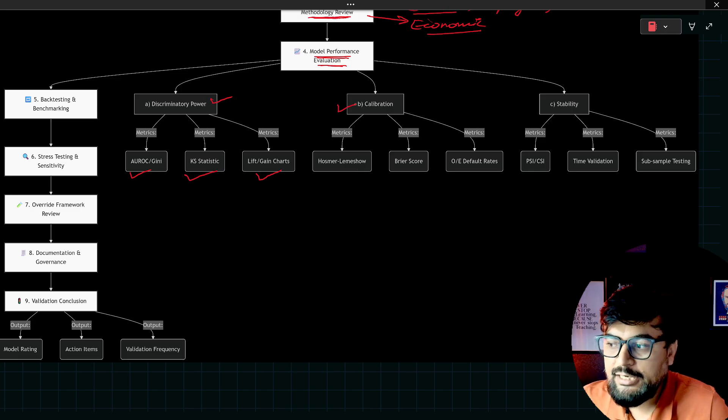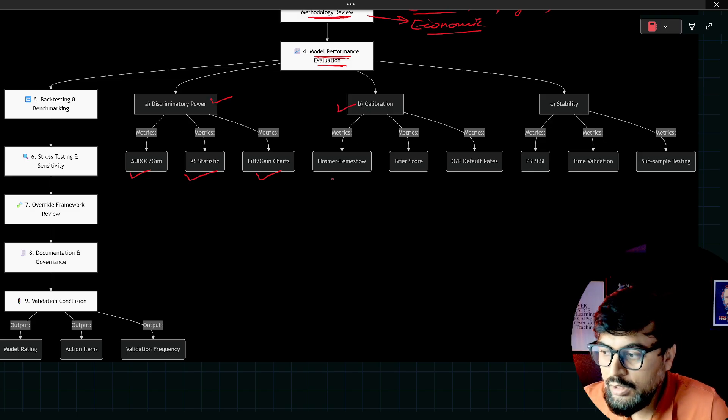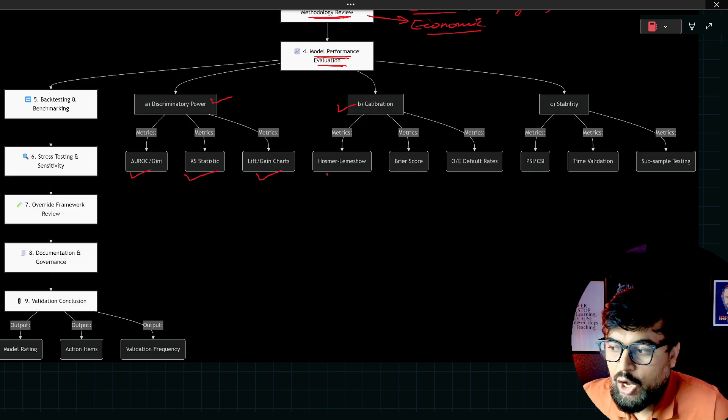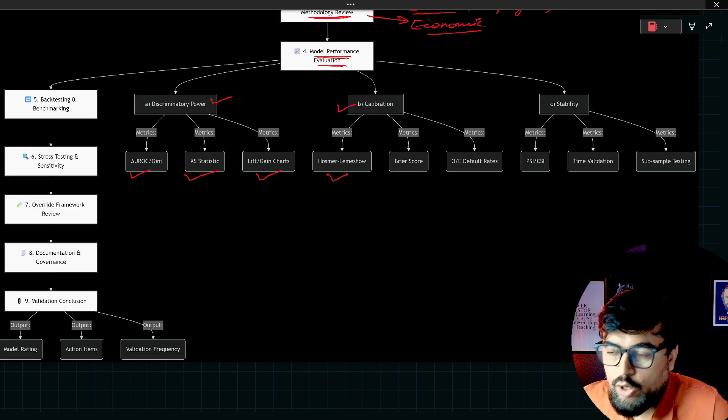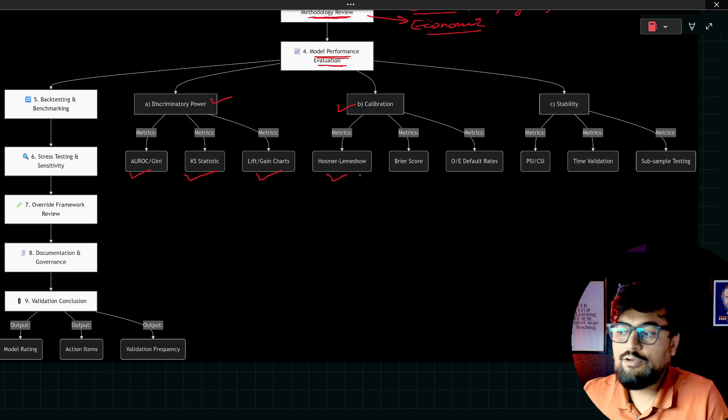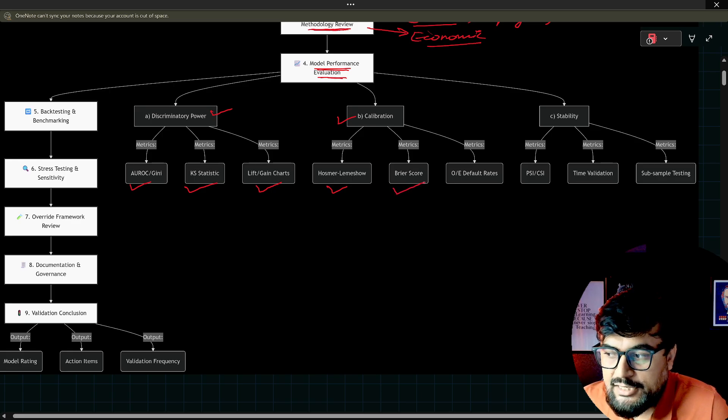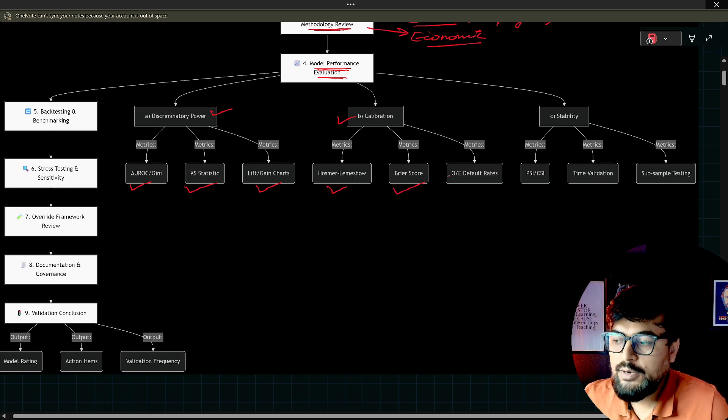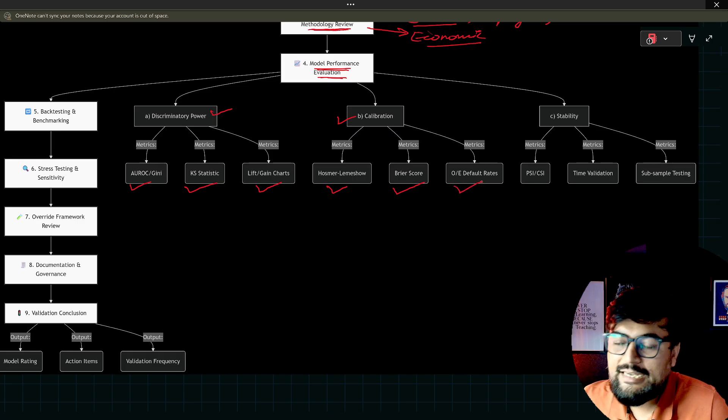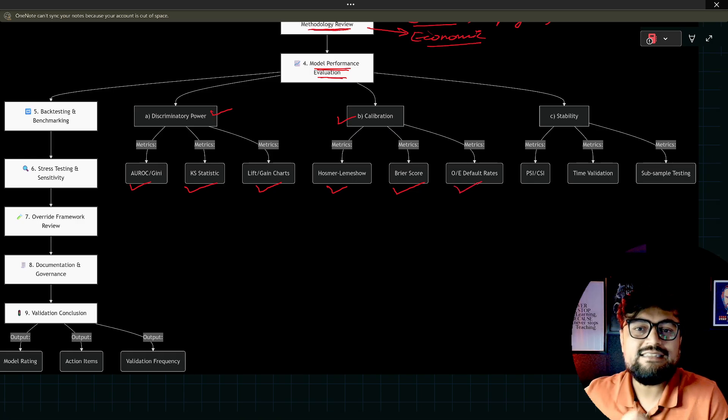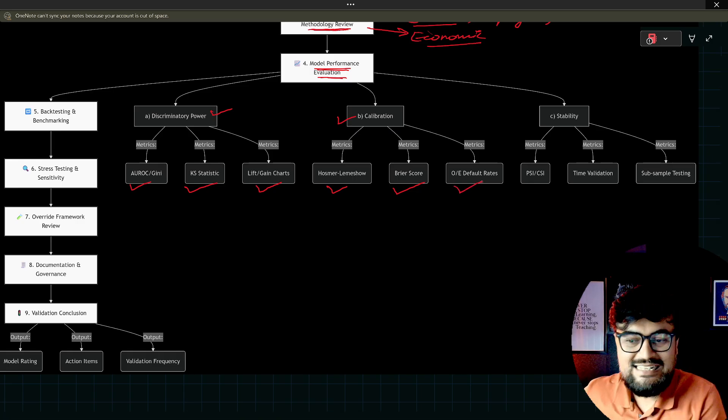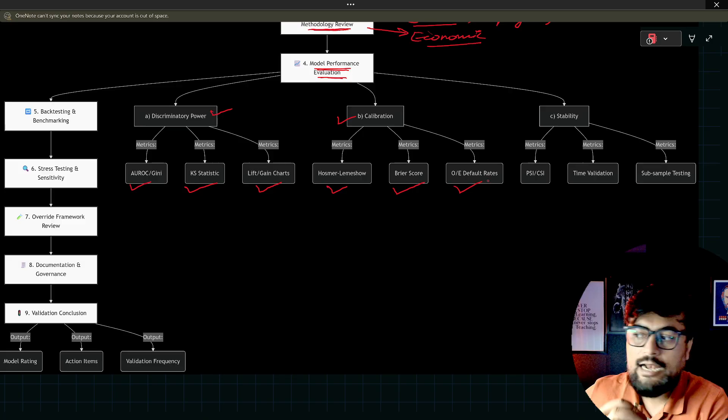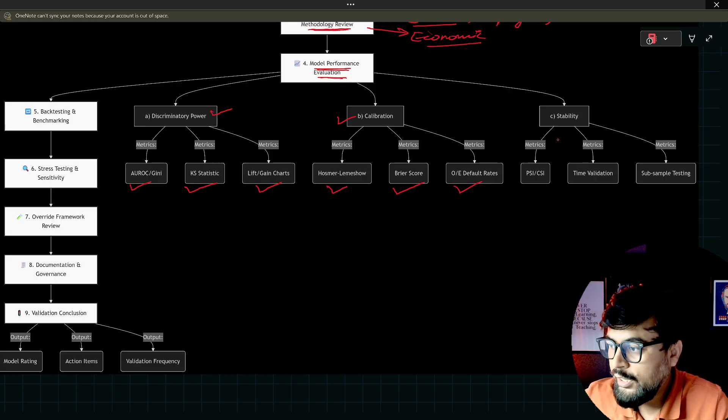Then you check the calibration. Under calibration, Hosmer Lemeshow test you do. Then Brier score also is part of calibration. Then observed and expected default rate. These are all statistical measures which everybody calculates.